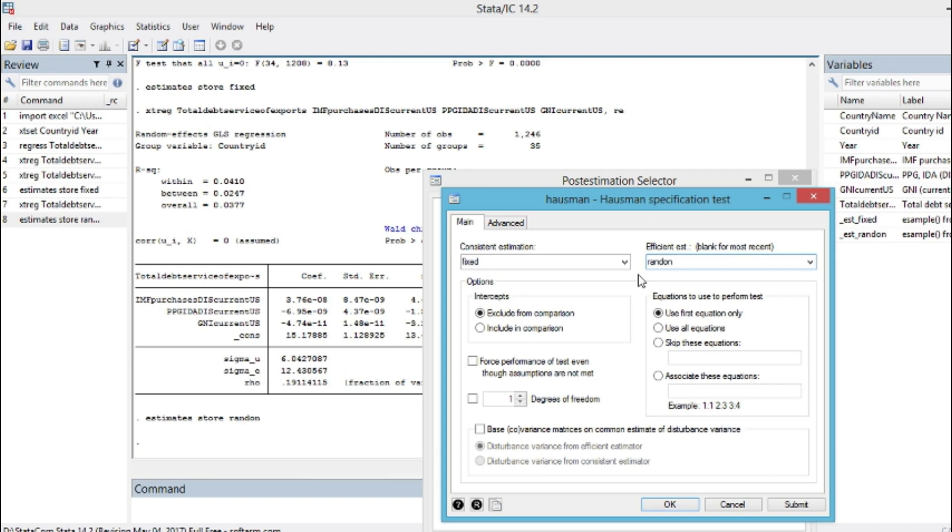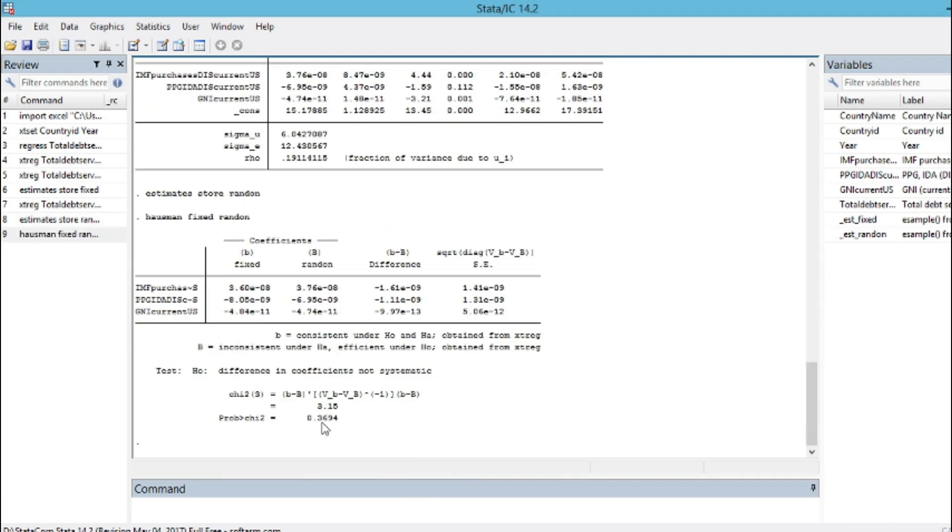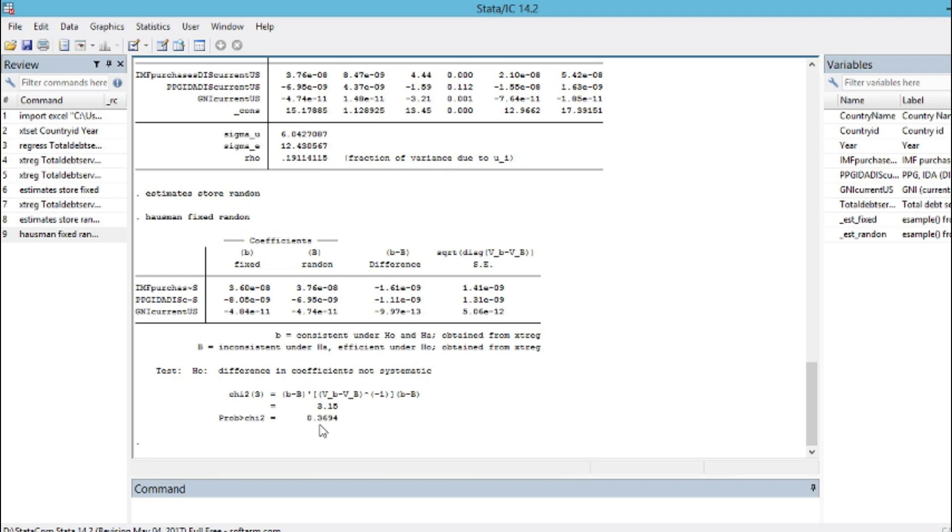We can see the result of our Hausman test, which show that our chi-square is 3.15 and our p-value is 0.36. That is superior to a 5% or even 10% significant level, which means that we cannot reject our null hypothesis, which is that random effect is appropriate. So we just accept the null hypothesis, meaning that a random effect model is appropriate.